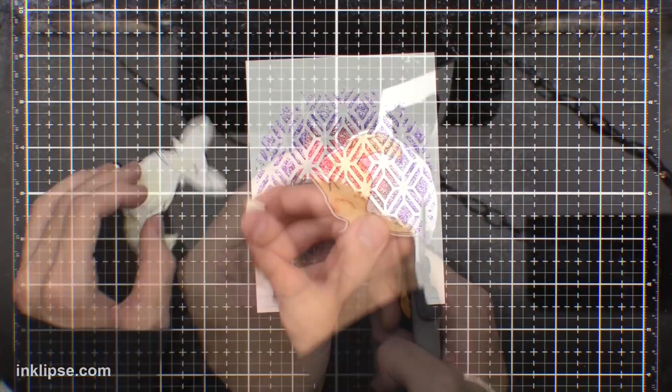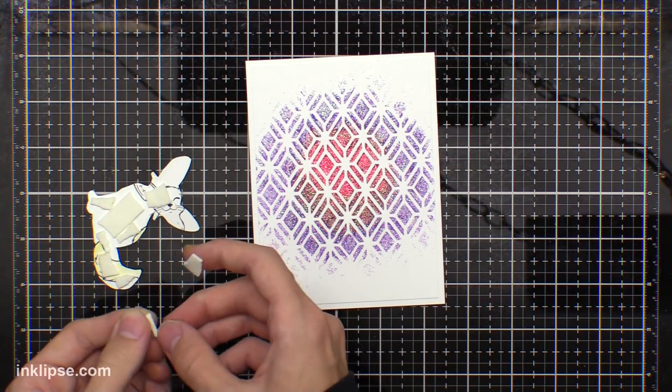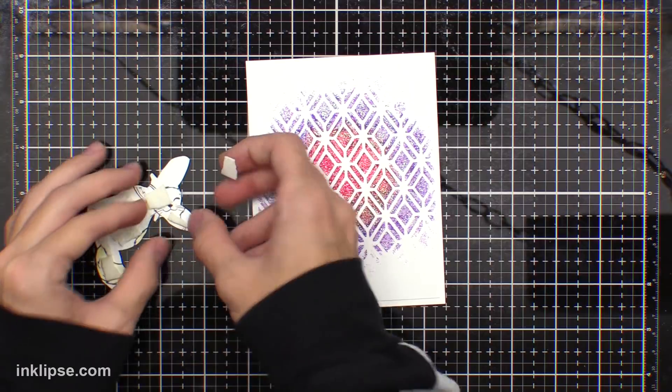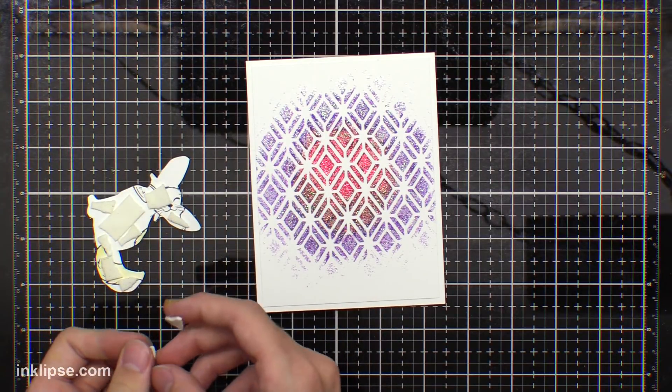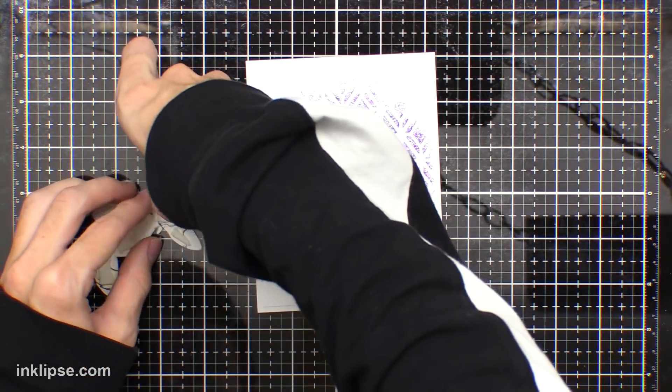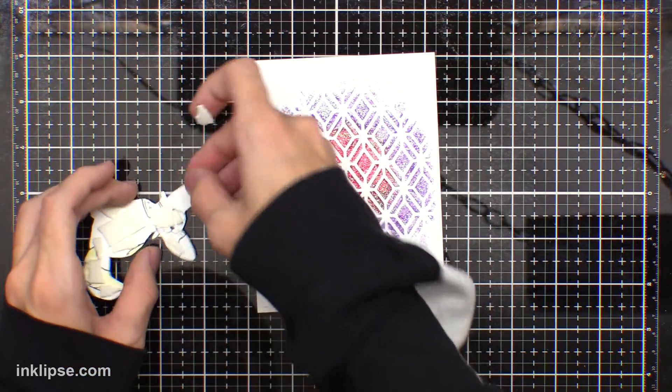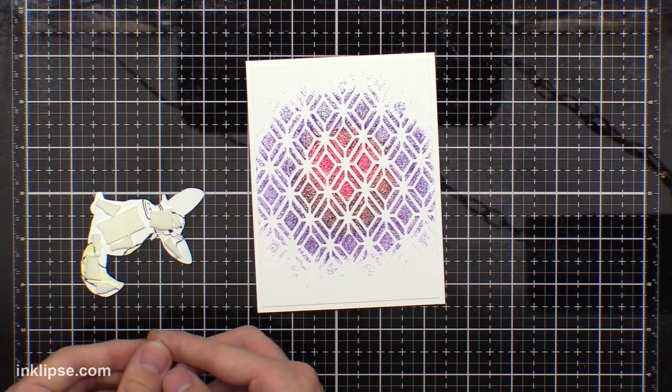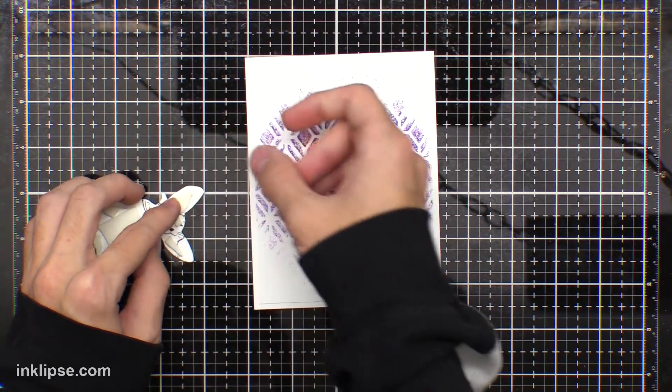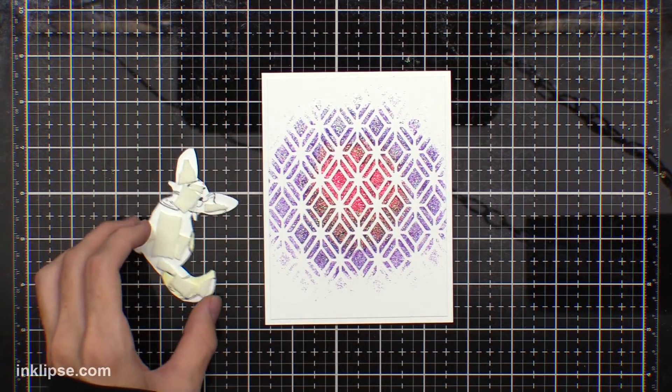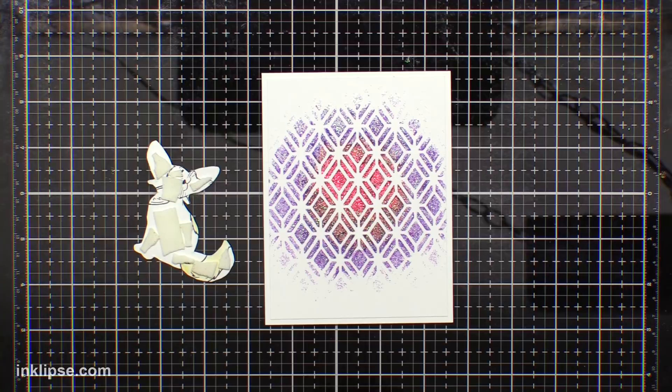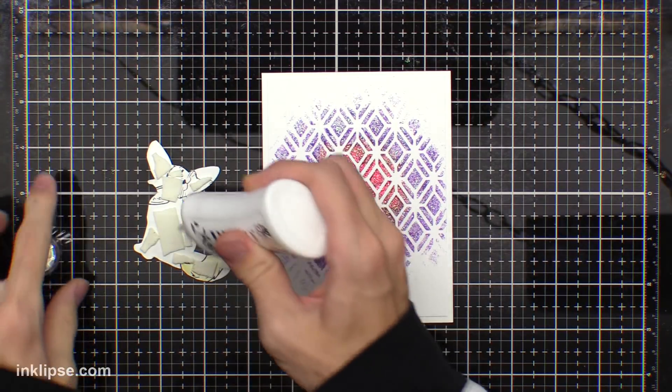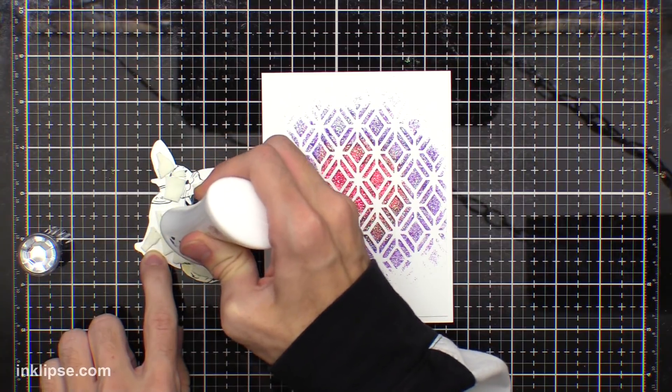After I'm done cutting that out, I'm going to adhere it onto the card. I'm using foam tape to do this since I want to pop it up on the card. I'm just ripping little pieces of foam tape and then applying them in the back of the image. This gives it really nice dimension and it comes on a big roll too, which is super nice.